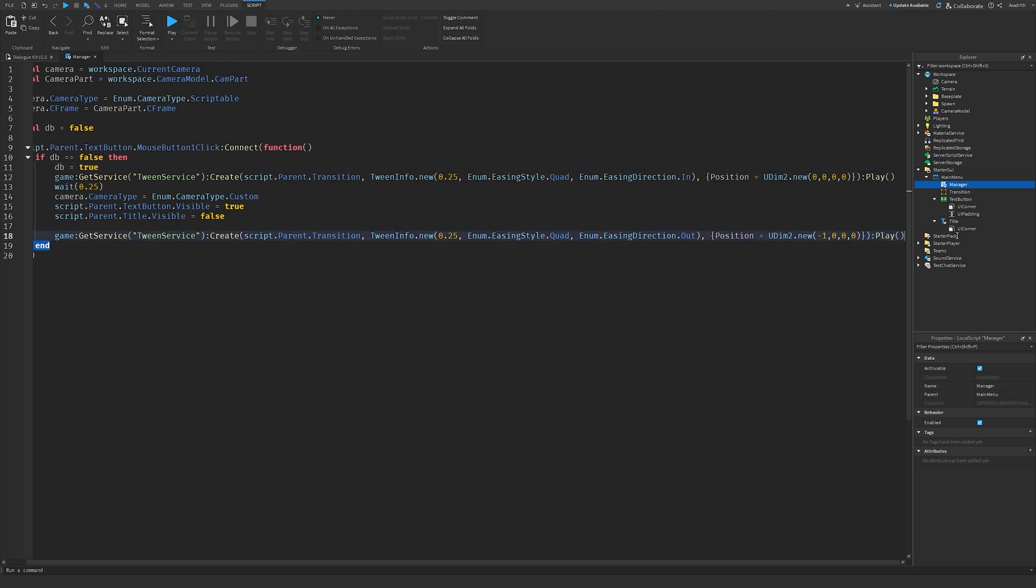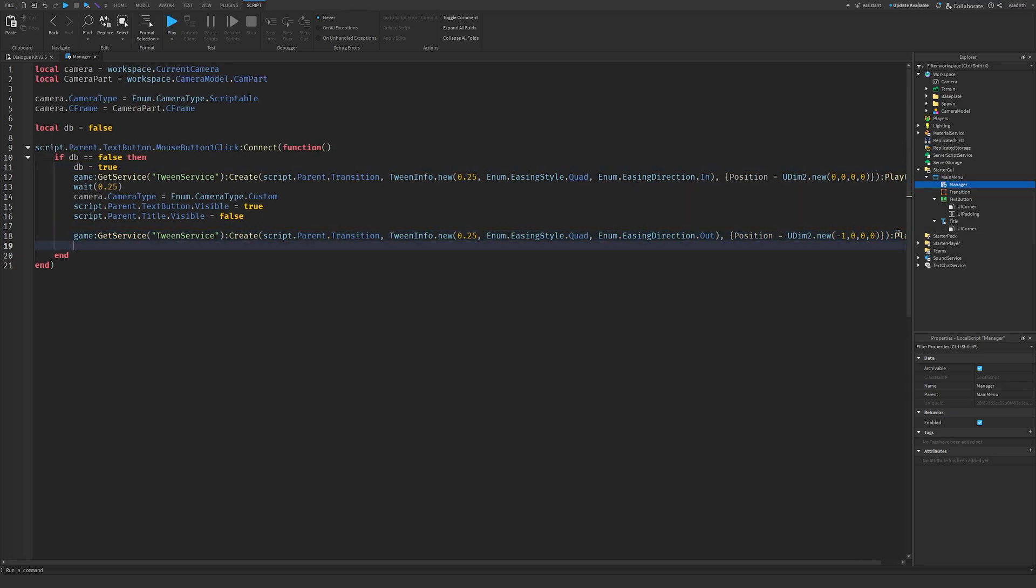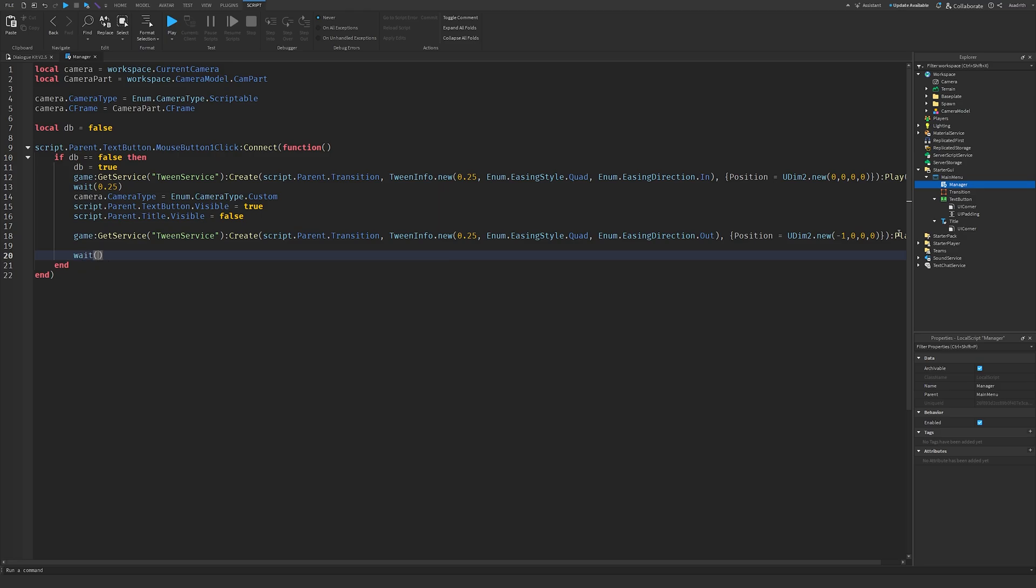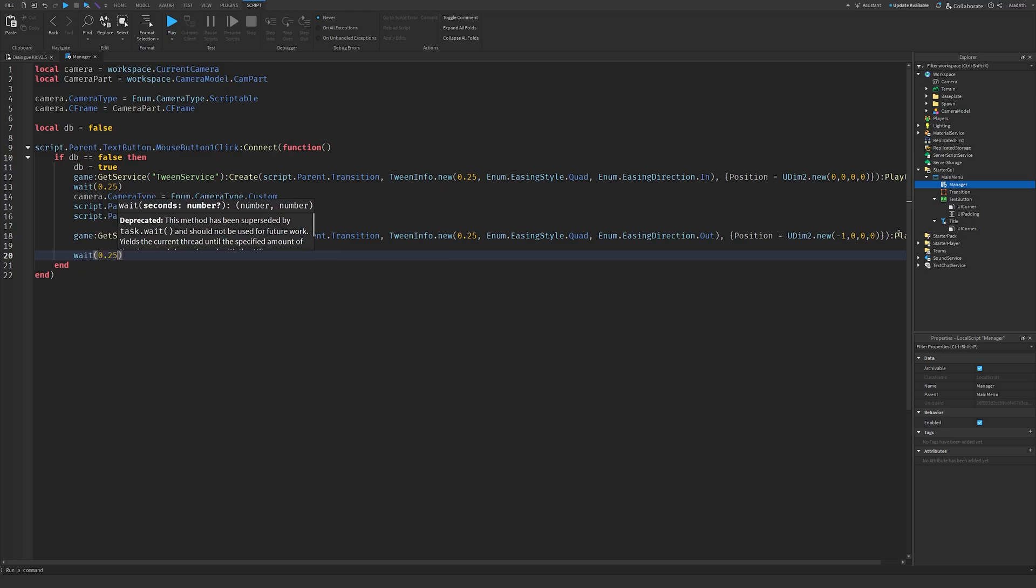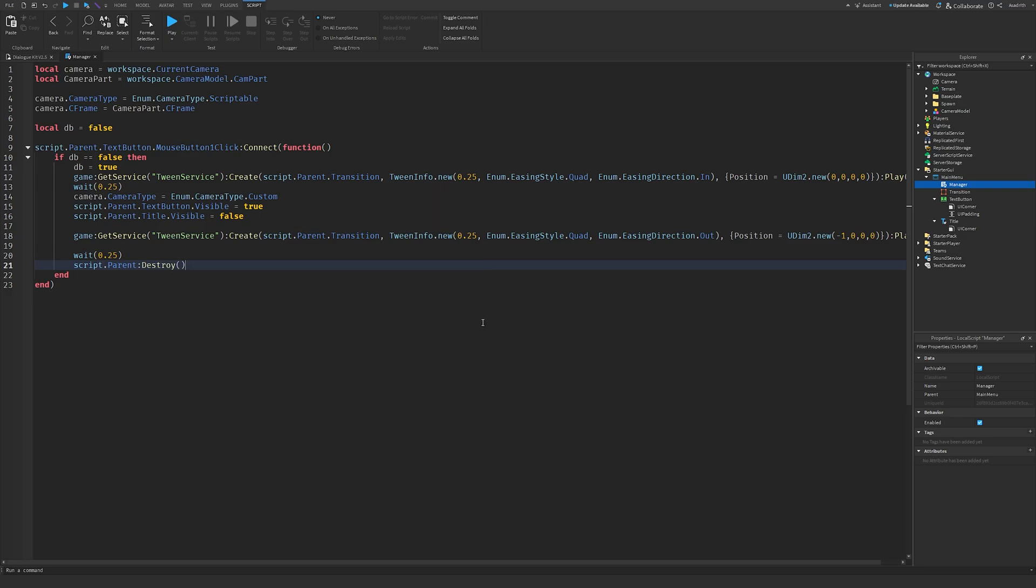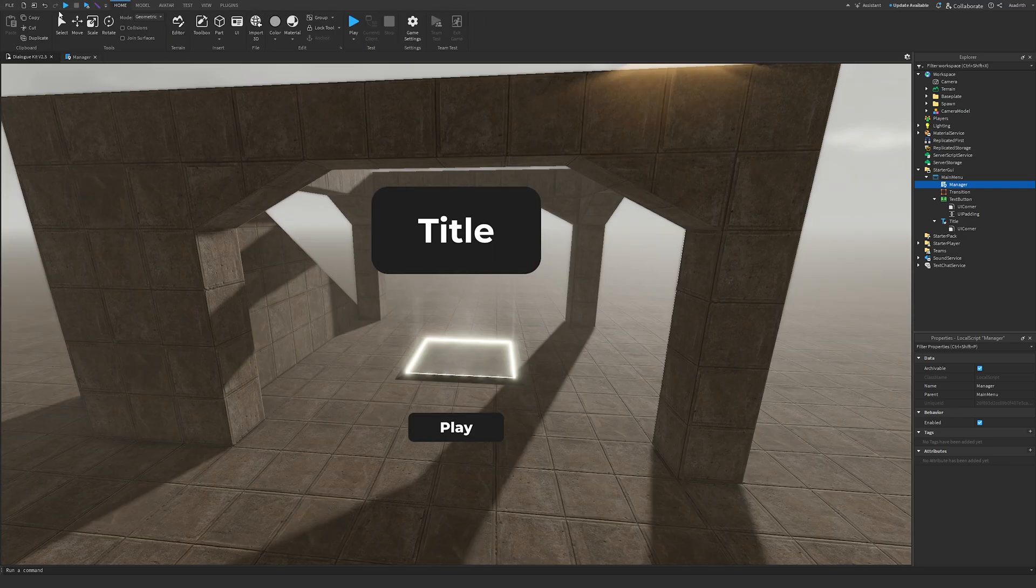And then basically after this transition between right here, create a new line, wait, 0.25, script dot parent colon destroy, and there we go. There is our simple main menu scripted. We can go ahead and play this.